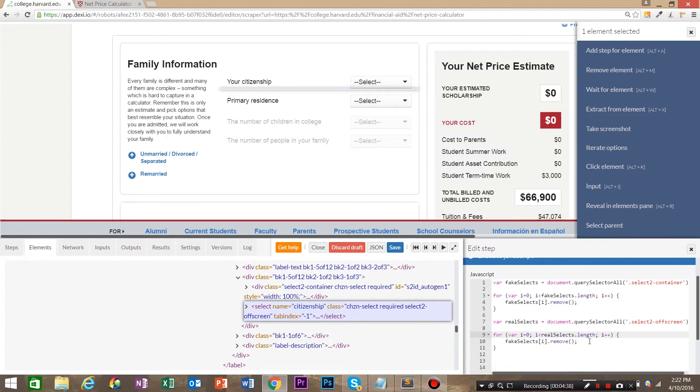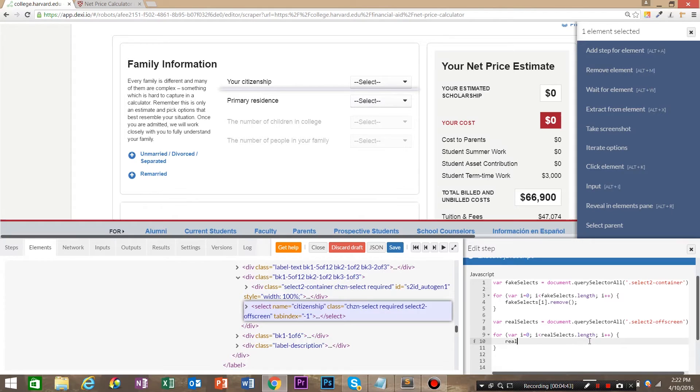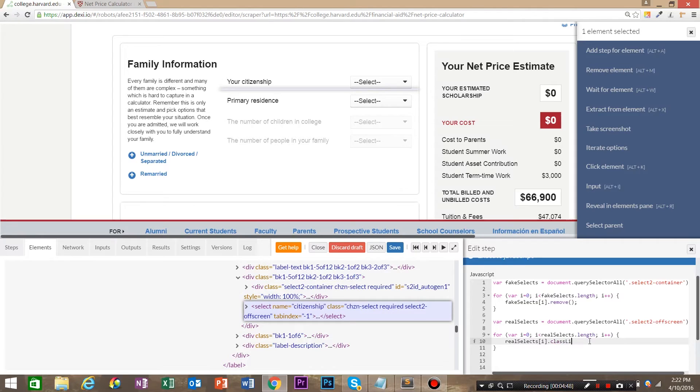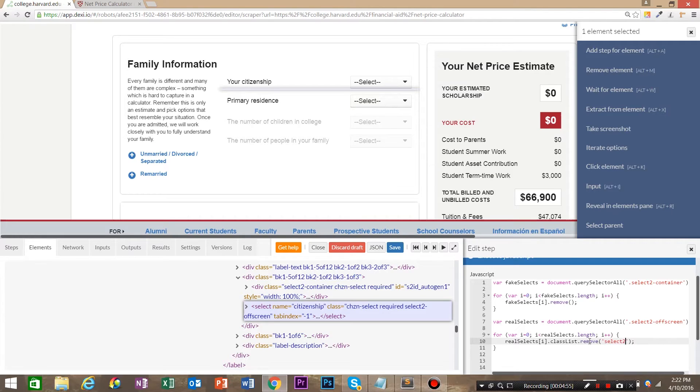First change fake selects here to real selects. And instead of doing a dot remove, we're going to say real selects i dot classList dot remove. And we're going to say select to off screen.